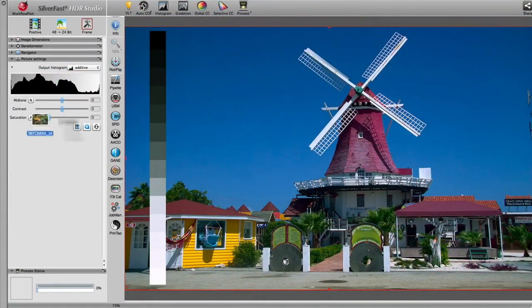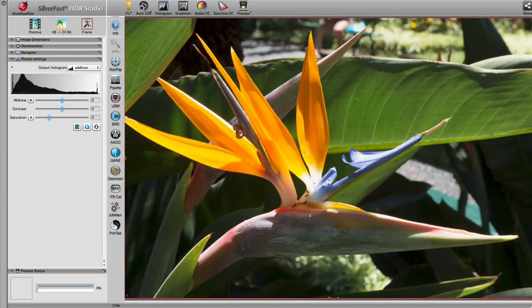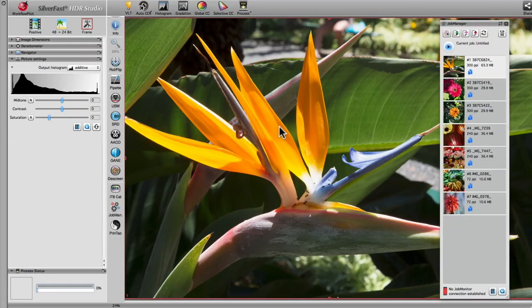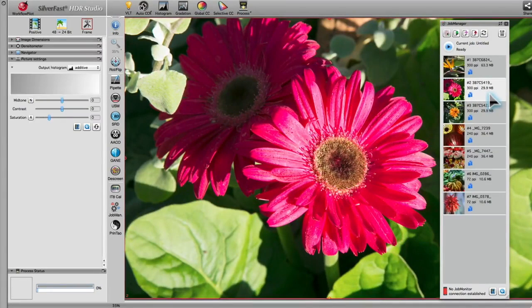Drag images onto the preview area to open them in SilverFast HDR. If you drag a folder onto the preview area, every image contained therein will be added to the job manager.